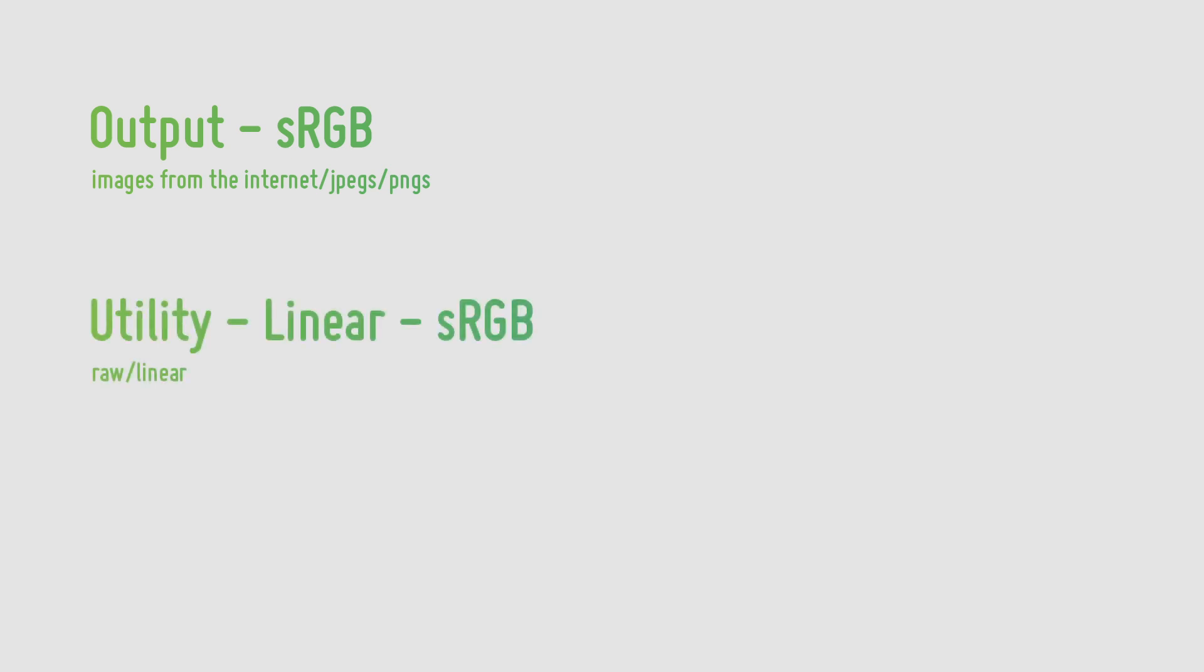When getting images from the internet, for example PNGs and JPEGs, we will apply the output sRGB IDT. When we're using plates or other raw linear files we'll be using linear sRGB. Then for renders we should be rendering in ACES-CG so we can bring them straight into our compositing software as ACES-CG. There are a lot more transforms but these are the only three I really find myself worrying about. Once we're in ACES we work in ACES-CG until we export the final comp for grading or for delivery.